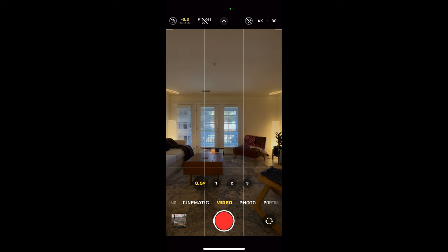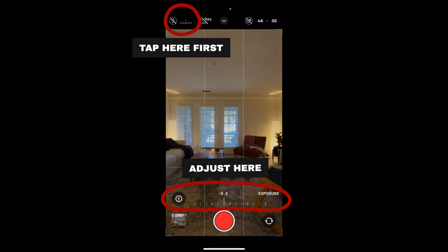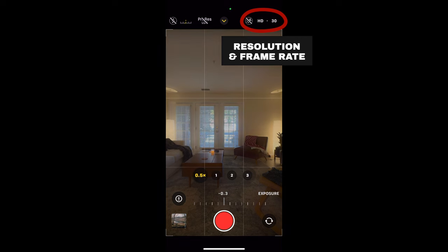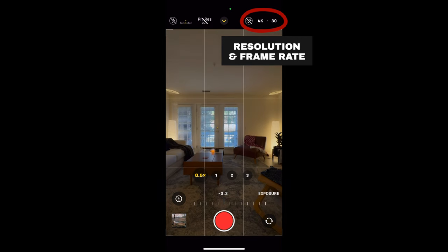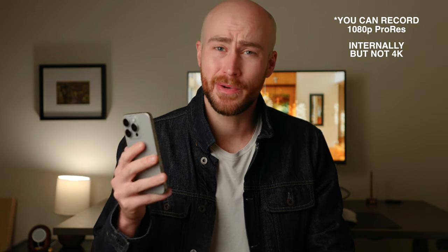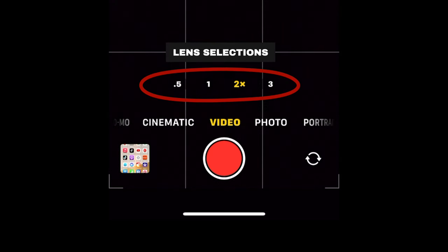Now going into the actual camera. At the top left, I've got my exposure set to negative 0.3 — that basically just helps to protect your highlights a little bit. It's going to still look bright, but it'll give you a little bit of a safety net. You can go to the top right corner to change your frame rate if you want, depending on what you're doing. ProRes is off because you can't do ProRes internally. For the most part on the phone, I'm going to be using the 0.5X lens, maybe the 2X or the 3X for some detail shots.